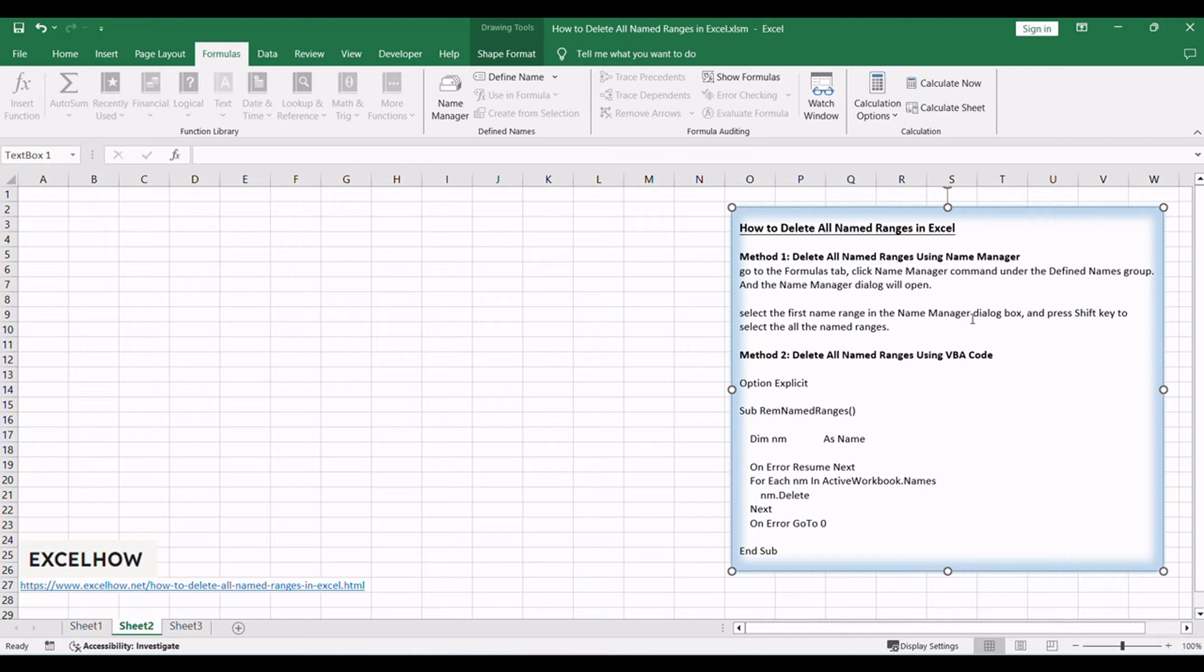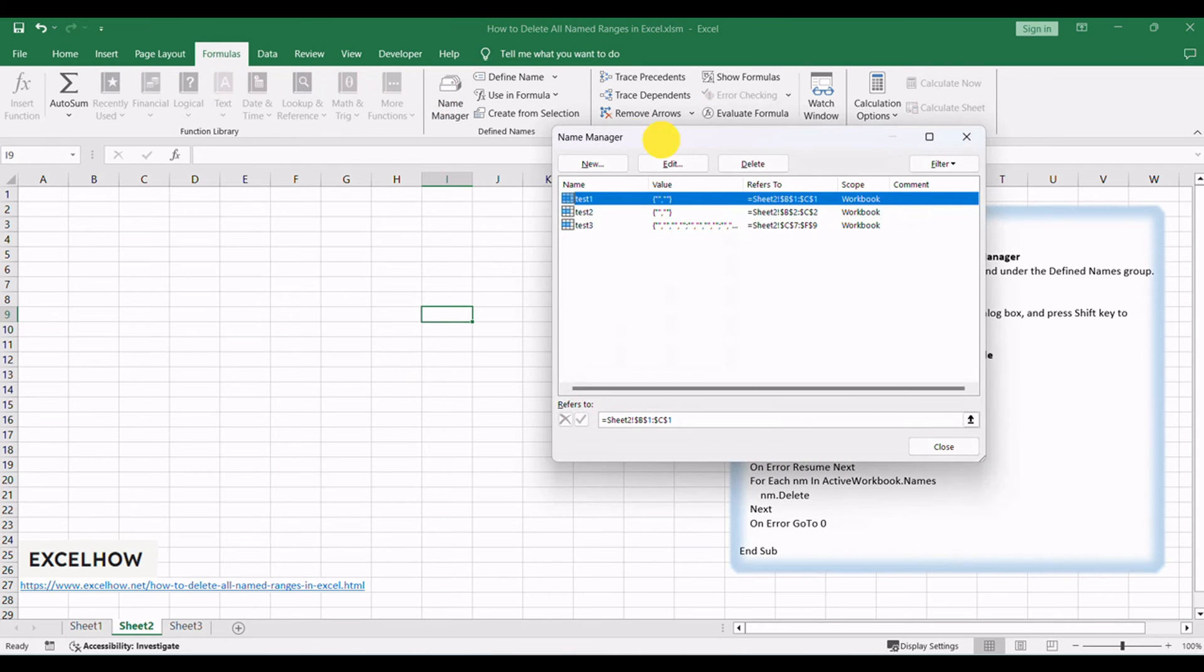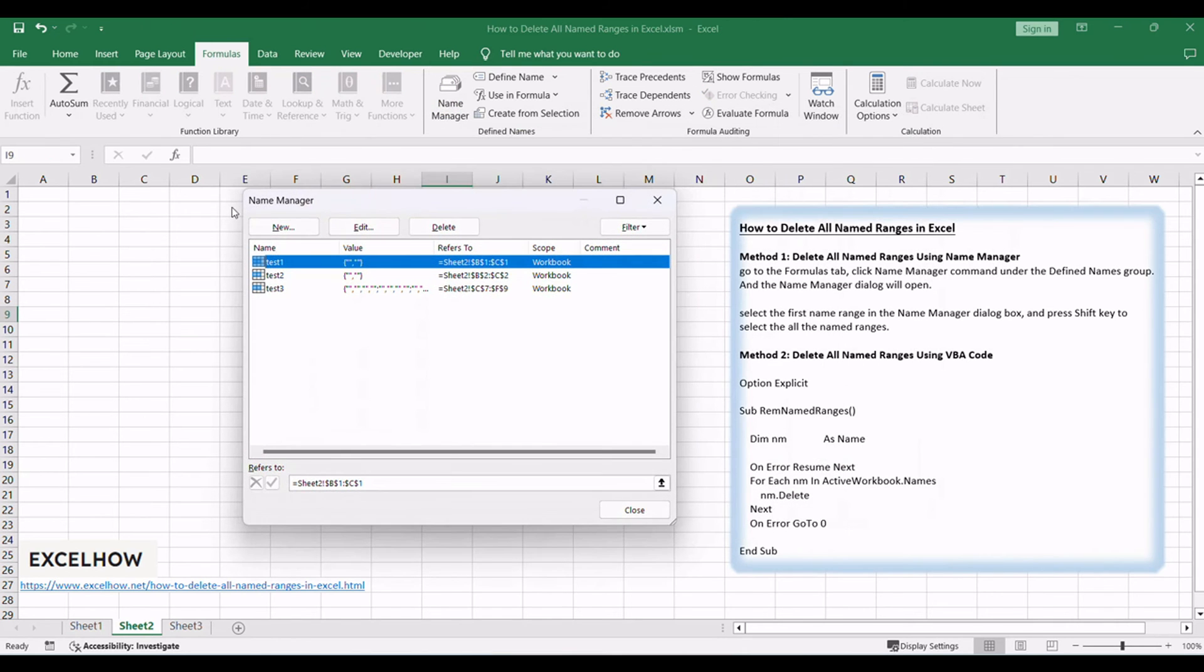You can use name manager feature to delete all named ranges in your workbook. Just see the following steps. Go to the formulas tab, click name manager command under the defined names group, and the name manager dialog will open.